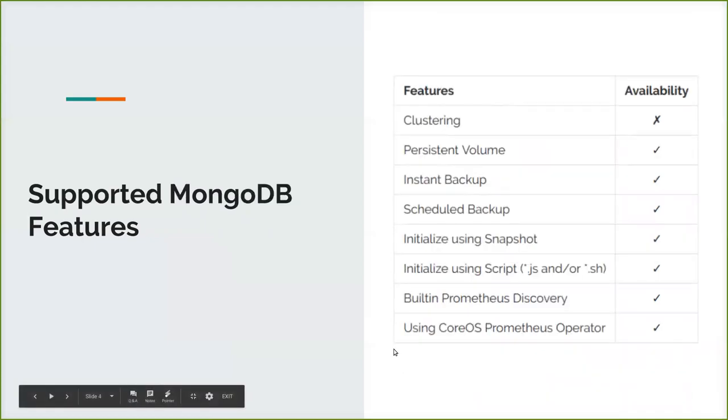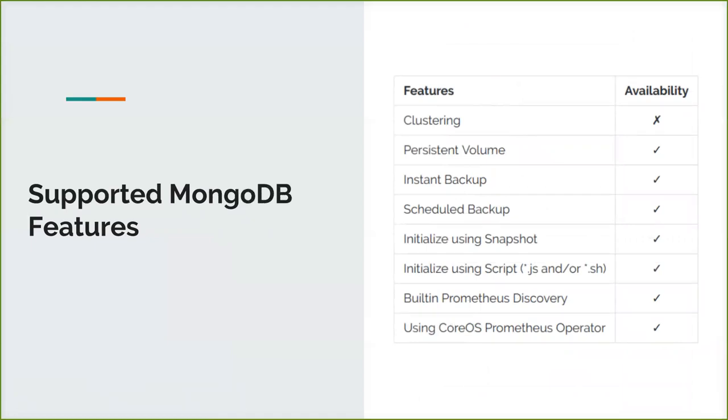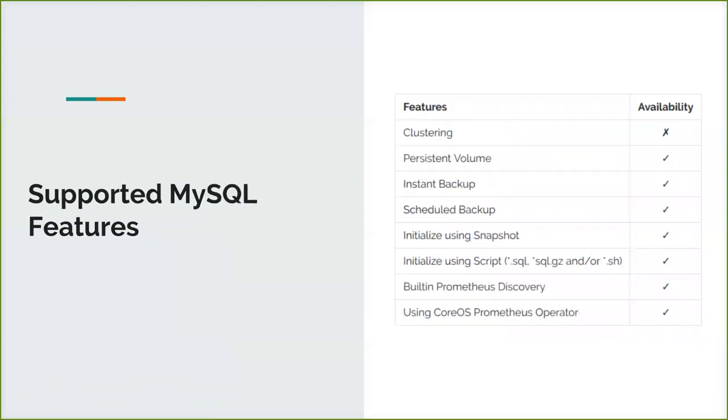For MongoDB, we are working on clustering. Actually, I am working on clustering right now. The replica set will be available in a couple of two weeks, I guess, probably. Other than that, persistent volume and other basic things of KubeDB is available for MongoDB. For MySQL, the same thing comes here too. Clustering is not available yet. But other than that, all the things are in direct now, users can come and test it. But the clustering feature will come shortly.